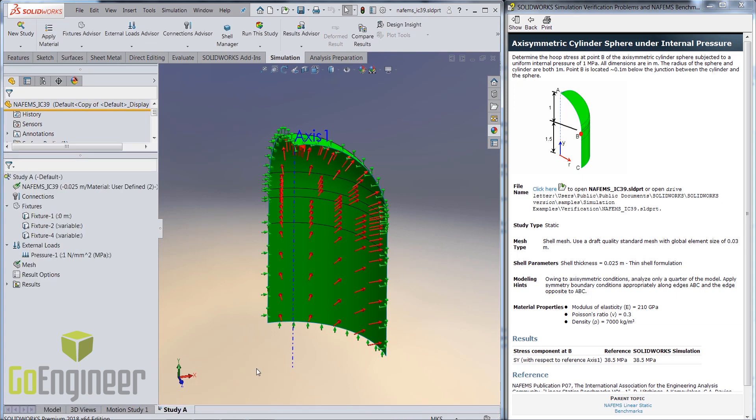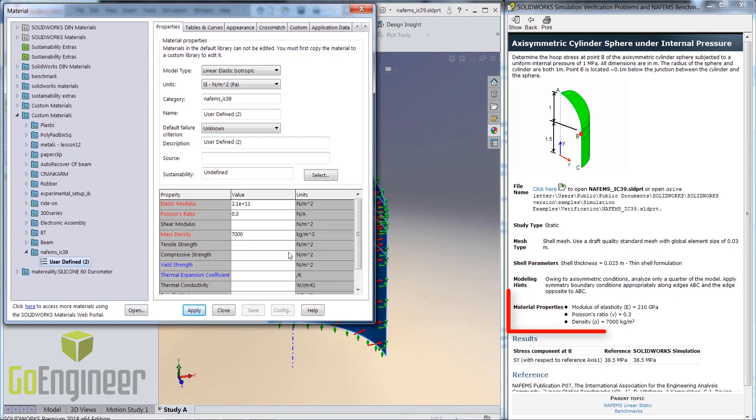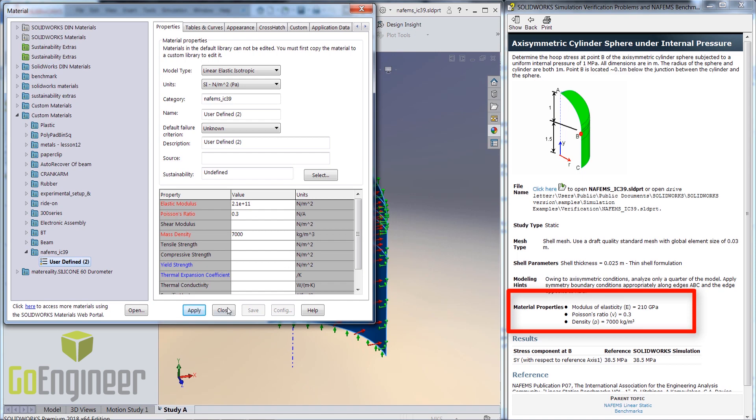Let's go through some of the features of this analysis starting with the material properties. Here, a custom material is defined with the inputs from the problem description.